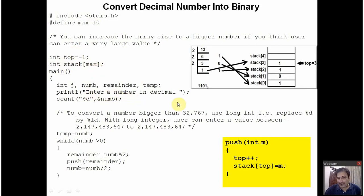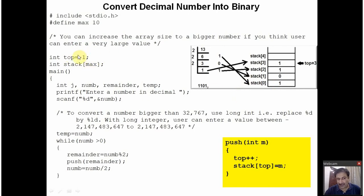The user will be asked to enter a number in decimal. Suppose the user enters 13. You divide 13 by 2: the quotient is 6 and the remainder is 1. This remainder 1 is pushed to the stack. Initially the value of top is -1; while pushing, the value of top is incremented by 1 to become 0. At stack location 0, this remainder 1 is stored. After that, this quotient 6 is again divided by 2: 3 twos are 6, so the remainder is 0.